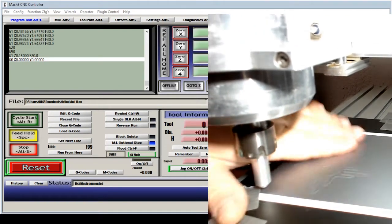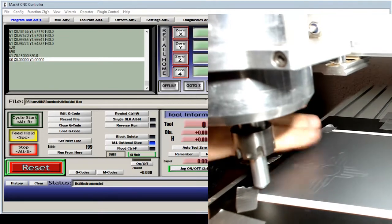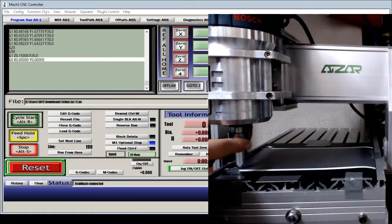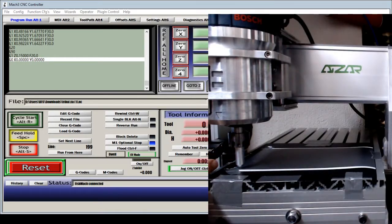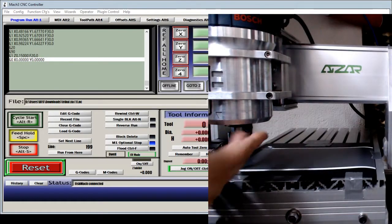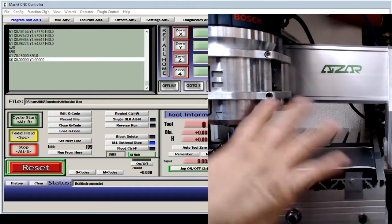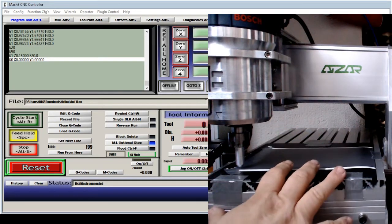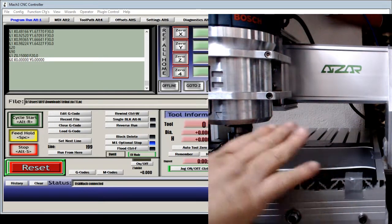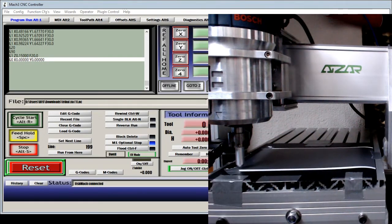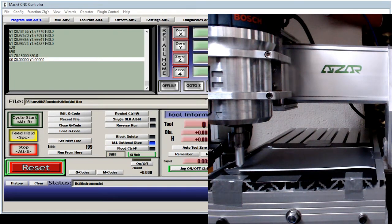So for those of you that want to do vinyl cutting on your CNC machines without buying a whole vinyl cutter, this is one way to do it. I want to thank you for watching this video and I will see you on the next one.